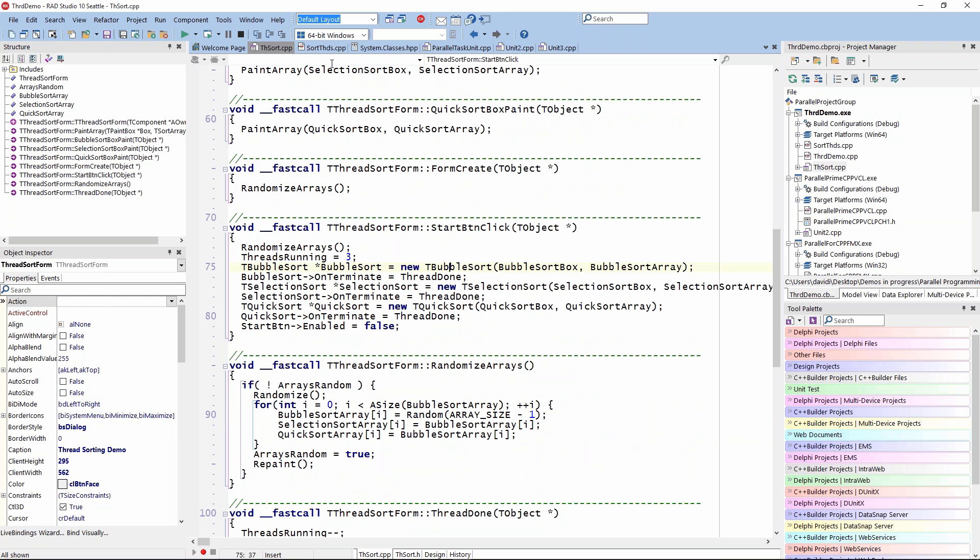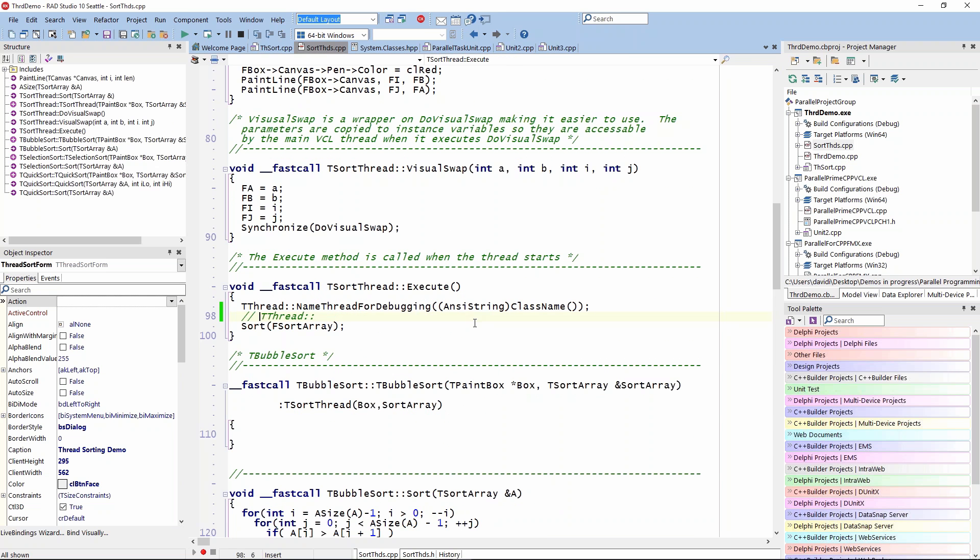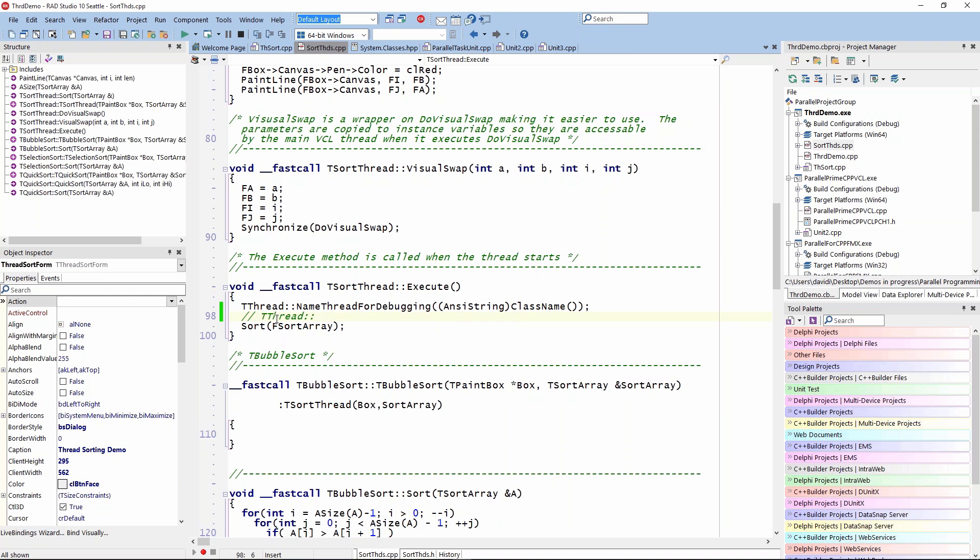Under the covers, there is code that actually executes the sorts. One of these allows you to set the name of the thread for debugging using the old ANSI string class and getting the class name, whether it's the bubble sort class, quicksort class, or selection sort class. I commented out this TThread because I wanted to look at the TThread class and see some of its options.